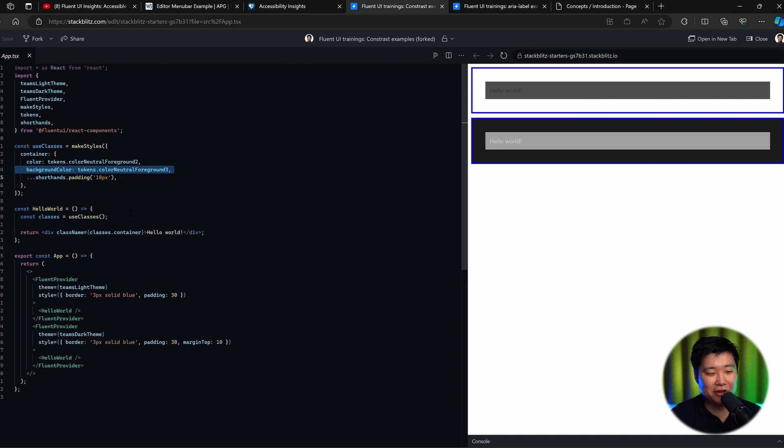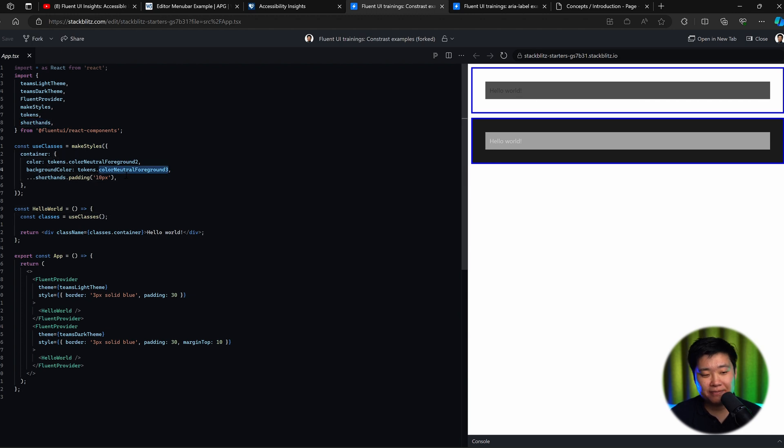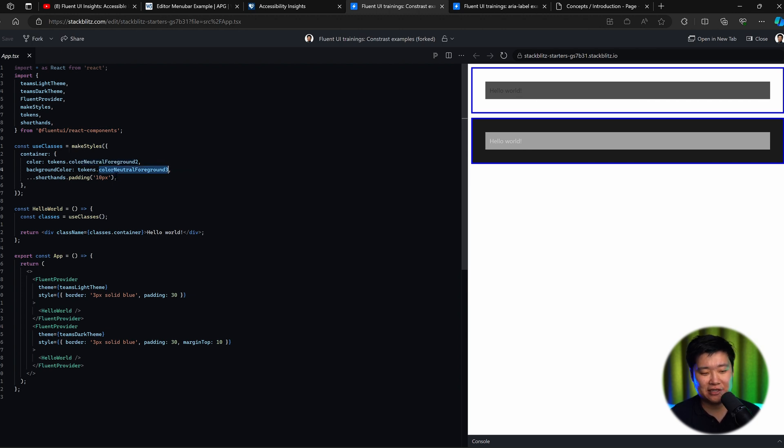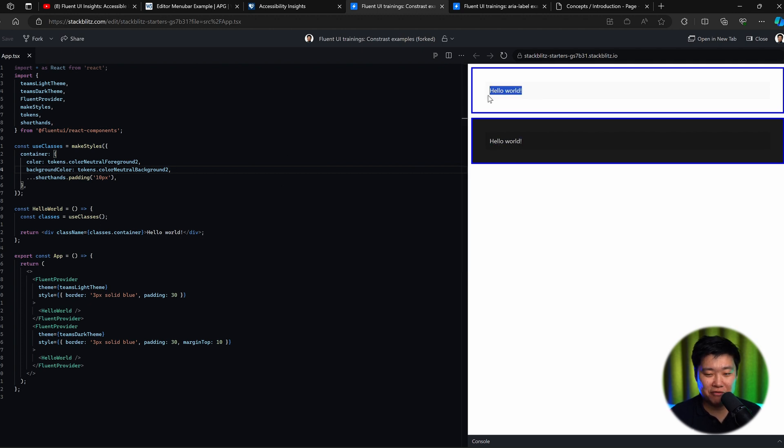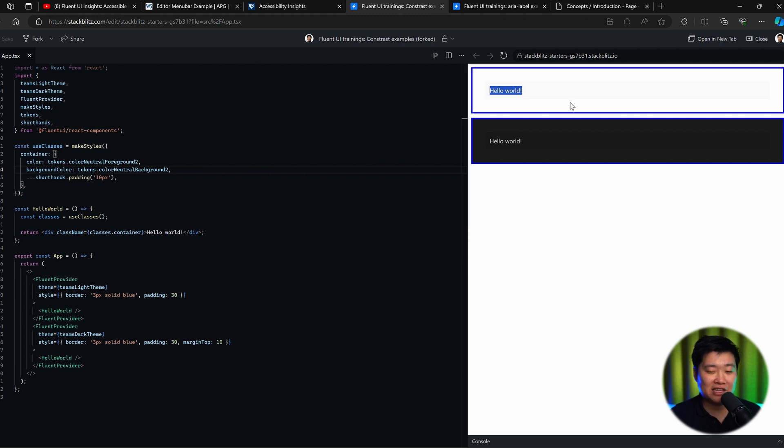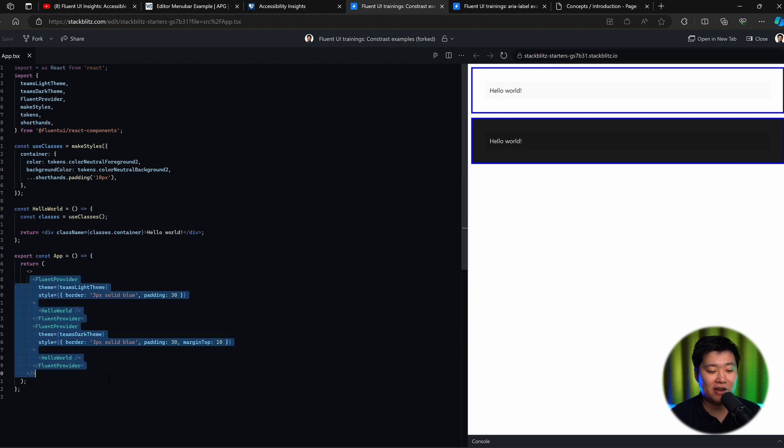In this case, we use tokens. The good thing about Fluent UI is that our color tokens already suggest to you how they should be used so that you can get the best accessibility result for contrast. You can see here that in both of these examples, there is a color with a neutral foreground two and a neutral foreground three. Already the fact that we have neutral foreground two should probably make you think that there is something called color neutral background two. So let's change that. And now you can see in color neutral background two, the contrast is now really readable.